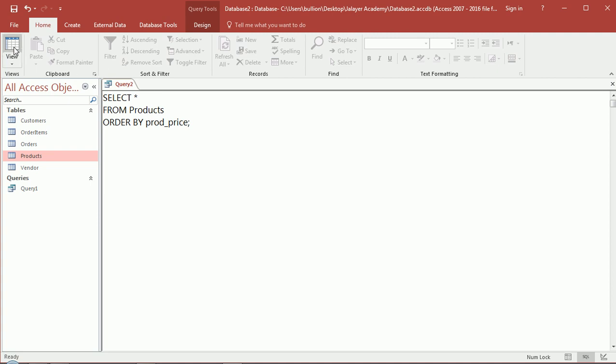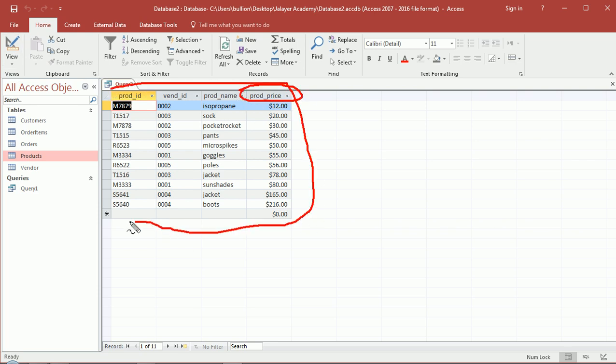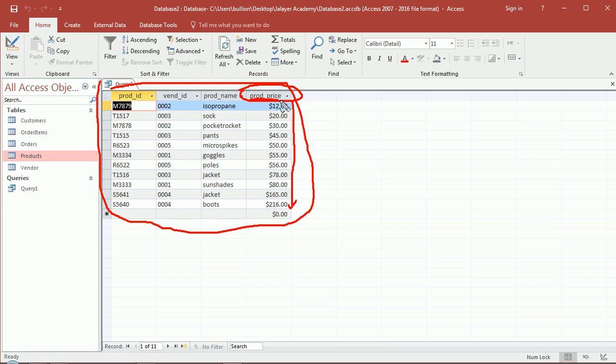So let's see the results, hopefully I spelled that correctly. Yes, product price. So if you look at the results, it's the same exact rows except they're ordered differently - they're sorted based on the price of the product and it's sorted ascendingly.